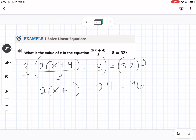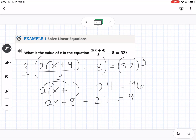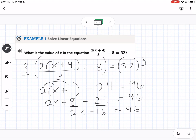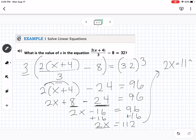Next I distribute the 2: 2 times x is 2x, 2 times 4 is 8, minus 24 equals 96. Now I'm looking for like terms — 8 minus 24 gives me negative 16 — so that's 2x minus 16 equals 96. I add 16 to both sides: 2x equals 112. Then divide both sides by 2 and I get x equals 56.